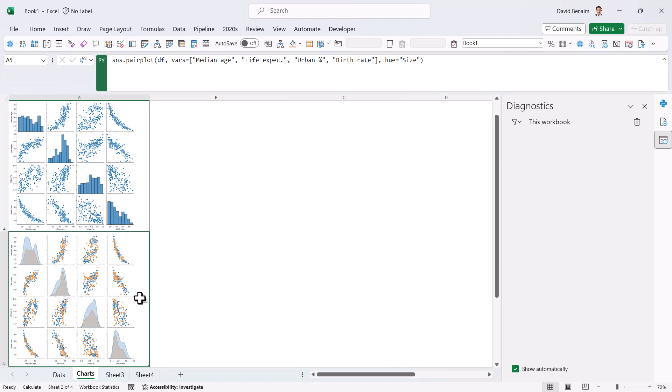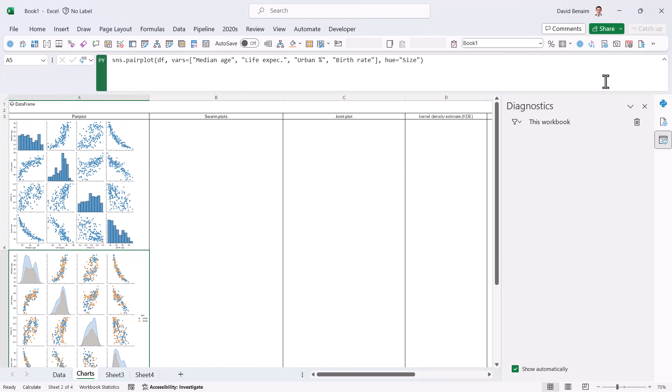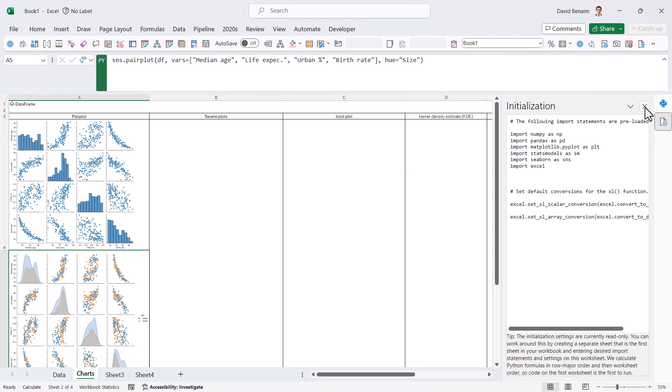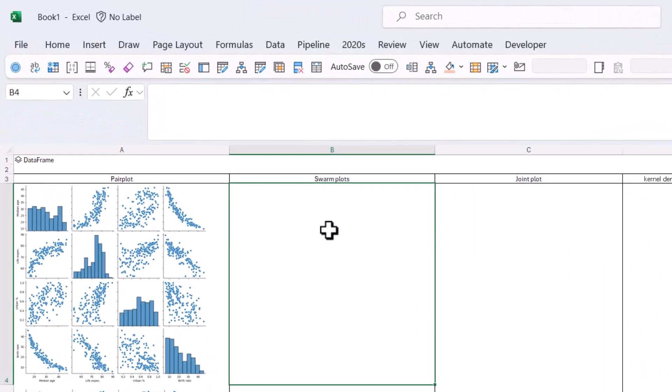So now it's actually put things in categories with orange being small countries and blue being large countries. And in the diagonals, instead of having a histogram, it's got more of this kind of area charts where it shows you the distribution of both variables, which is pretty cool. All right. So let me close out of these three and let's do some other ones.